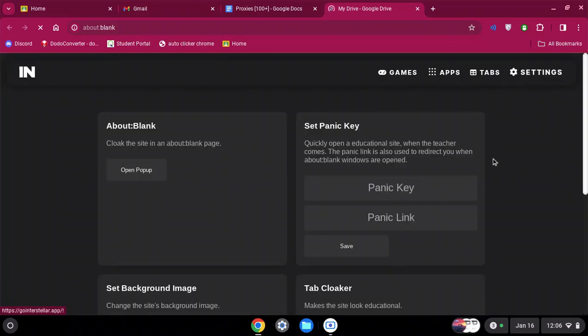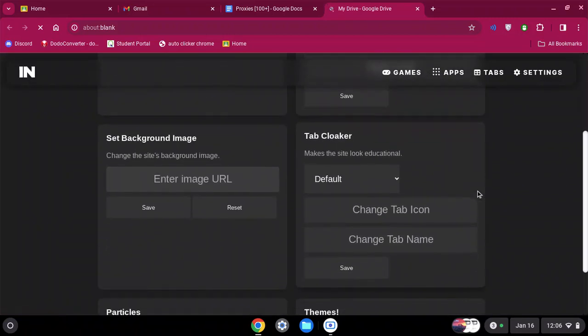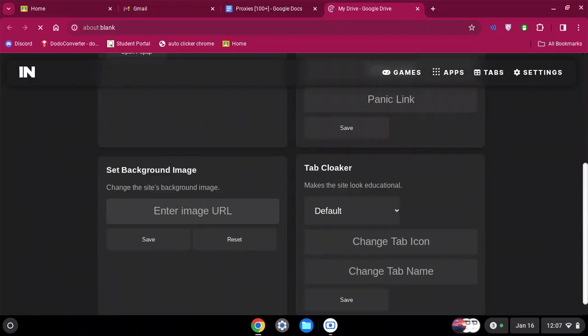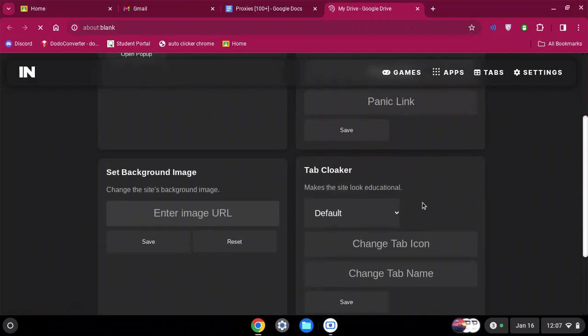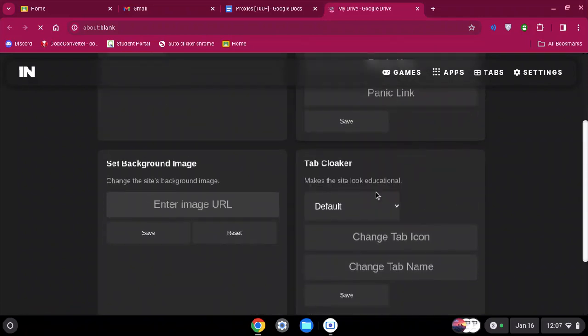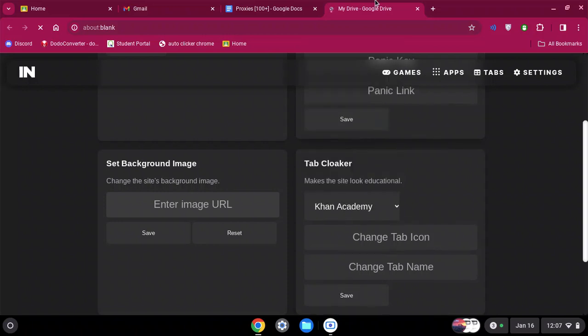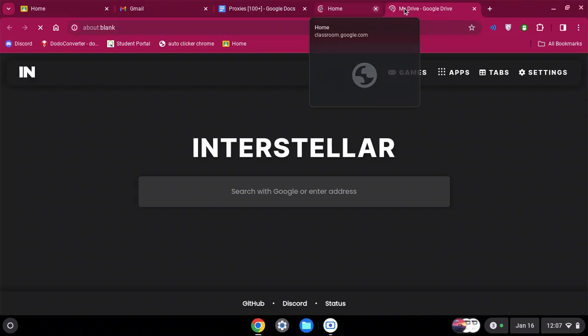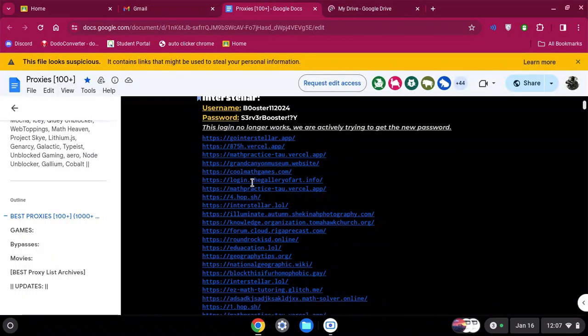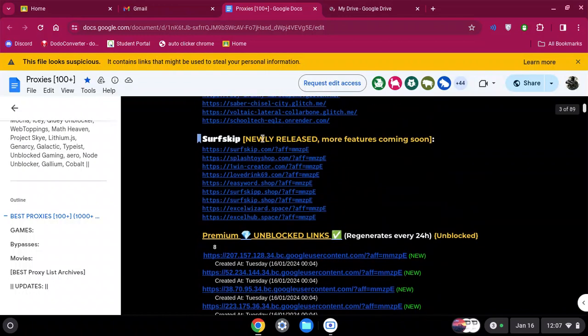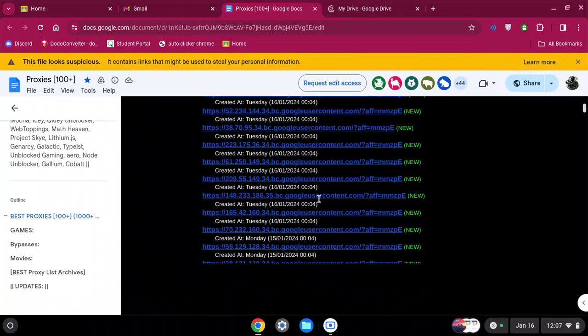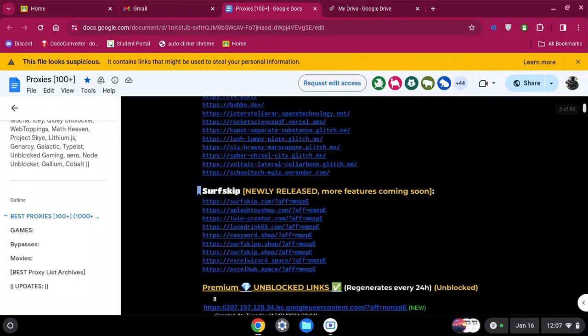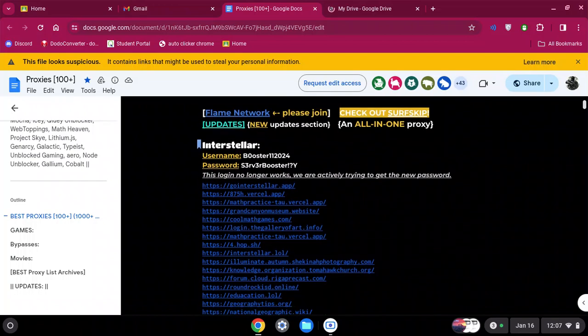Going into settings, so you can customize it. Tab cloaker, however you want it. Like Khan Academy, it would show up as Khan Academy for the link anyway. But yeah, there are different types of proxies you guys can use, but that was just the one I wanted to show you guys because it was pretty legit.